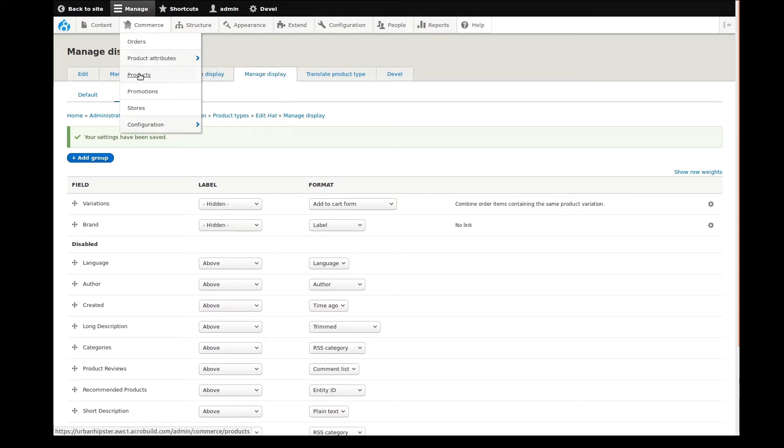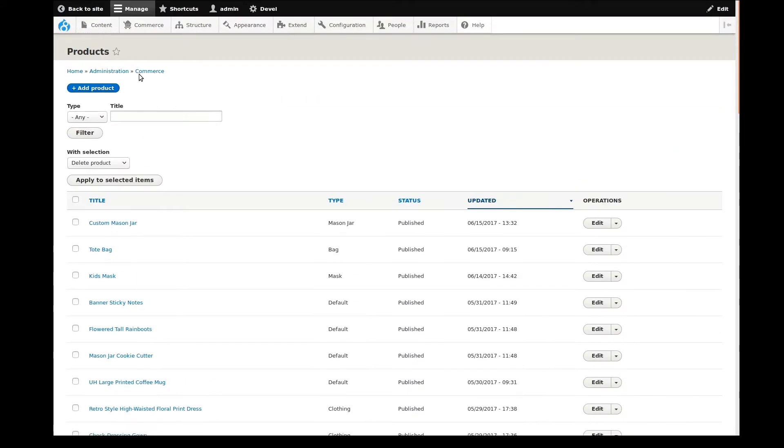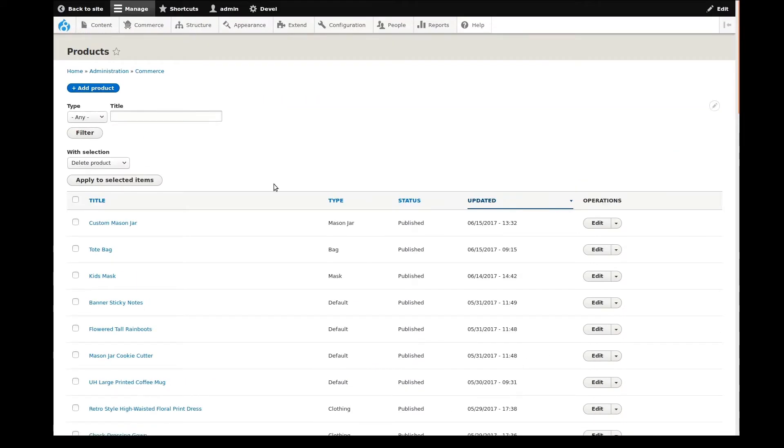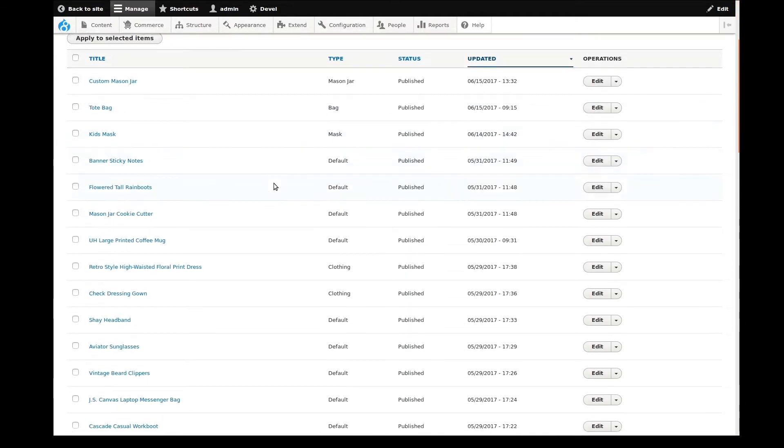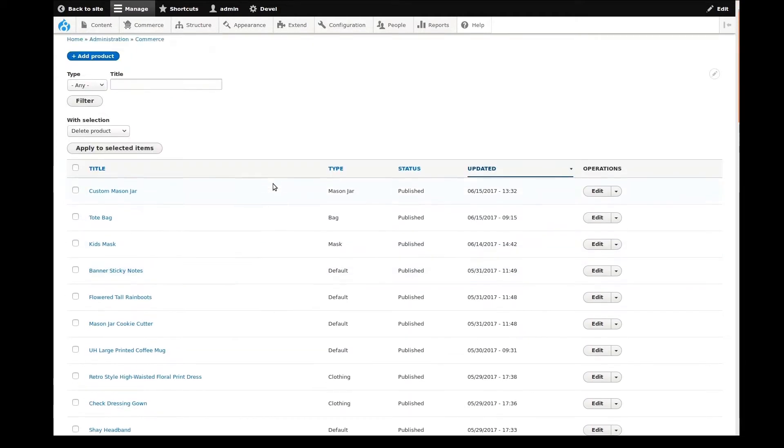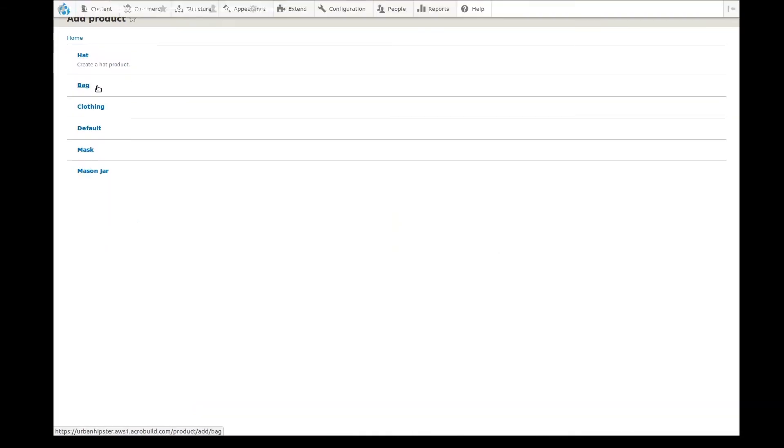I'll start by navigating to Commerce, then Products. On the main Products page we see a list of products already added to the website. Here we can see each product title, the product type, and some other information. I'll add a new product by clicking the Add Product button.